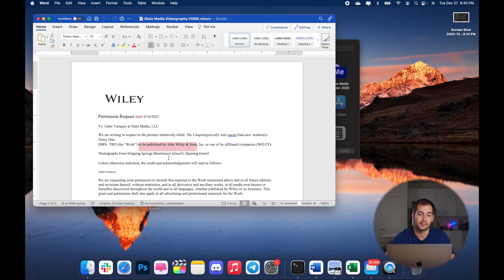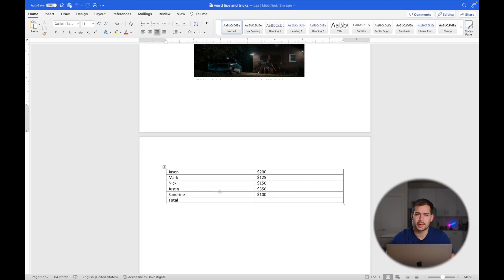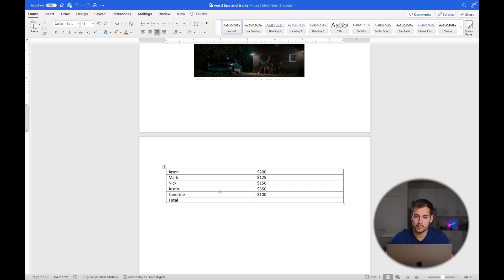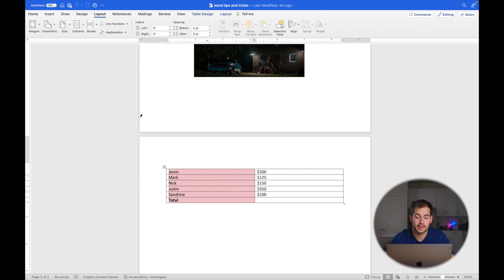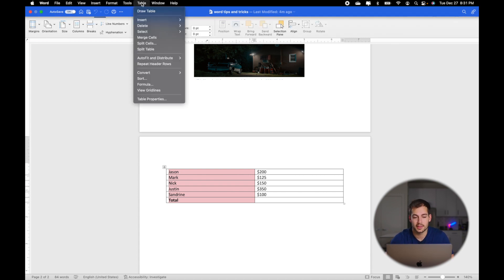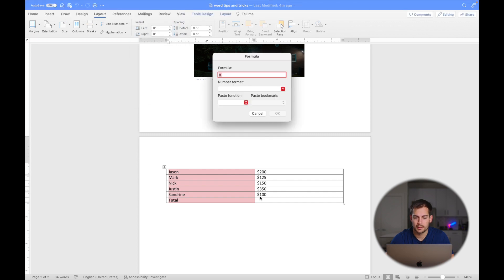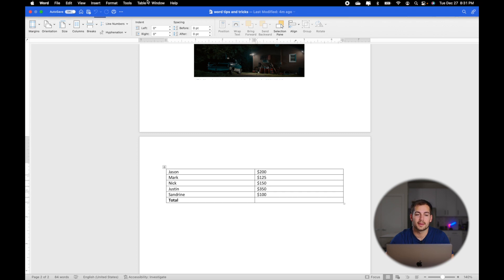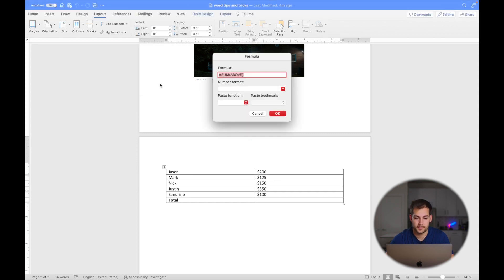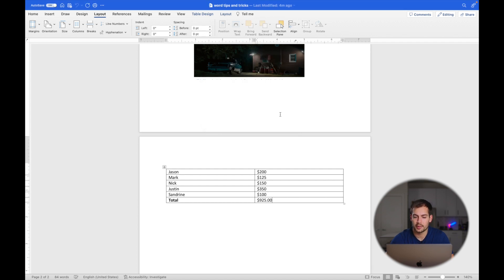All right, for tip number three, we're going to show you how you can utilize formulas all within Word, not having to go back to Excel. I've got a table down here that we're going to use for demonstration purposes. To get to the formulas, we're going to go to the table tab, go down and click on formula. Let's just say I want to add all these numbers together, so I'll start on this little cell right here. Again, that's table, formula, sum above. That's perfect, that's what I want. We'll press OK, and it's going to make that calculation for me right here.